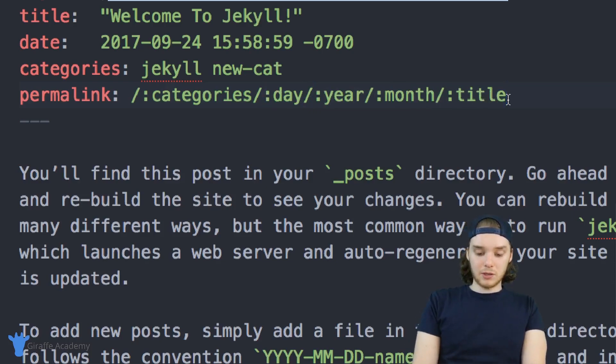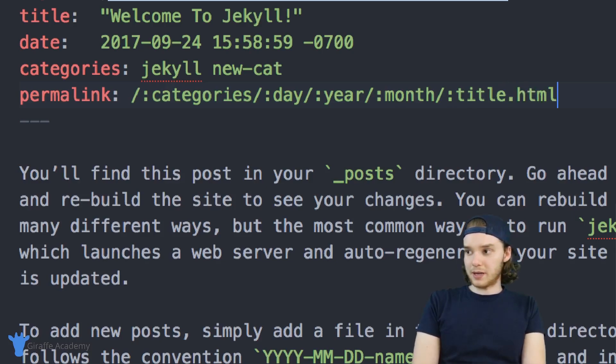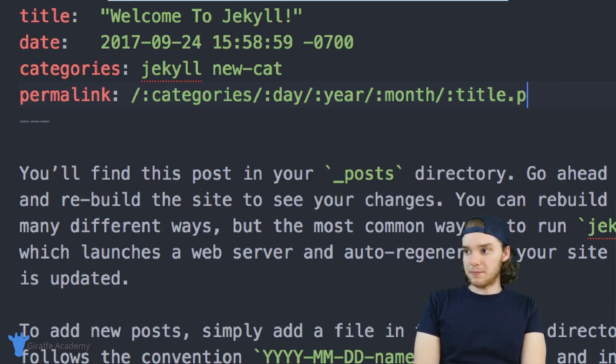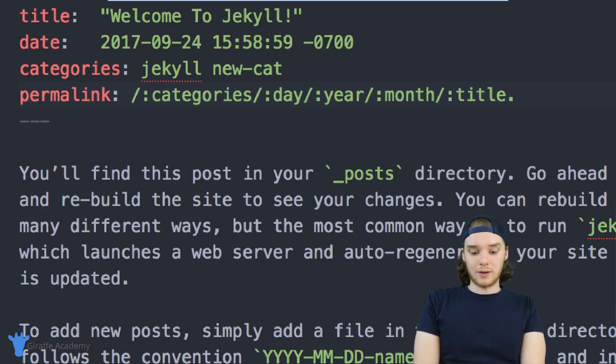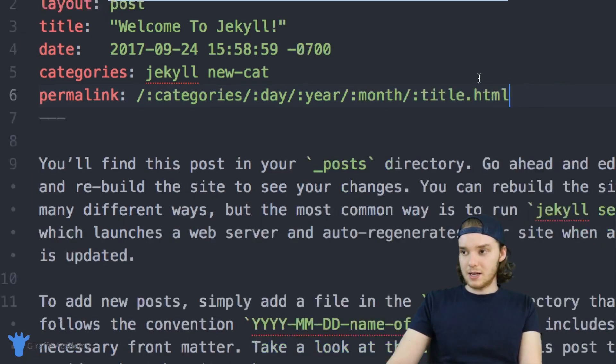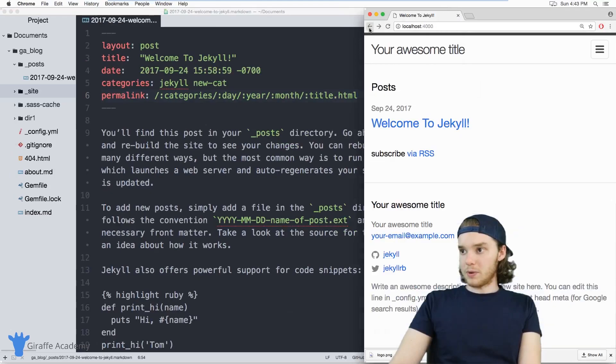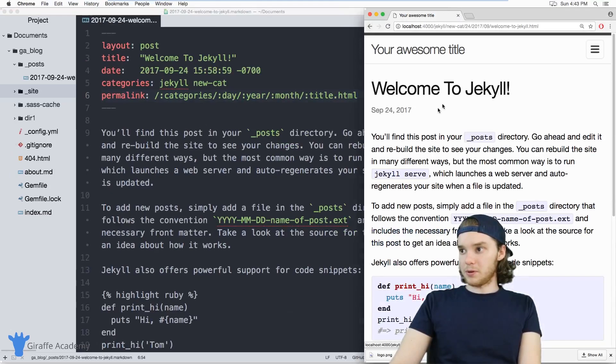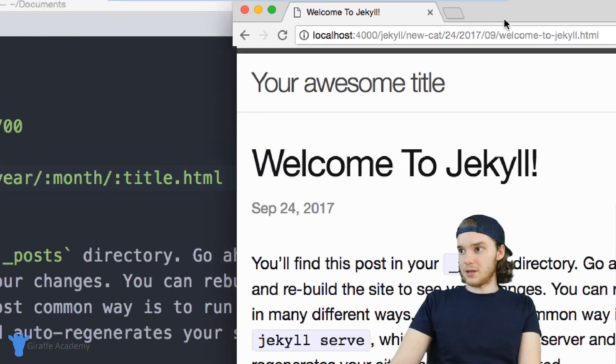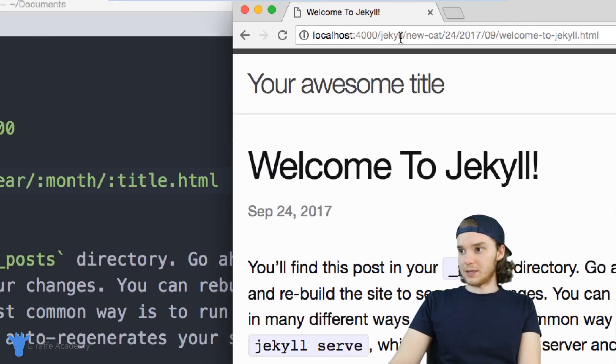And I could also include a custom extension. So I could put HTML here, or I could put PHP, you can really put whatever you want. So if I did something like this, now, when we opened up this blog post, the URL would look like this.